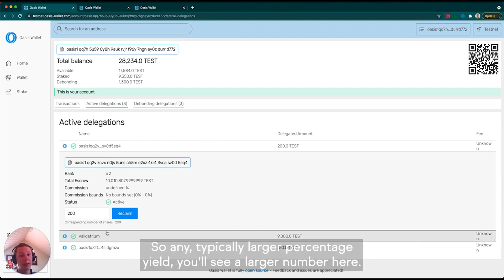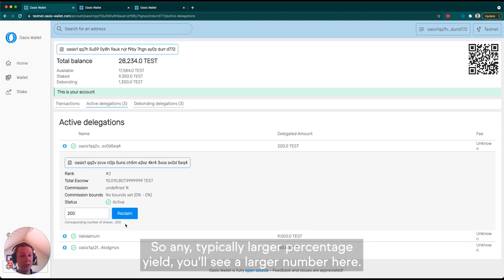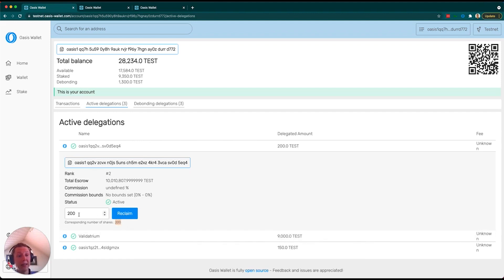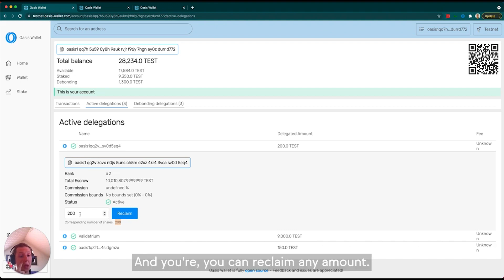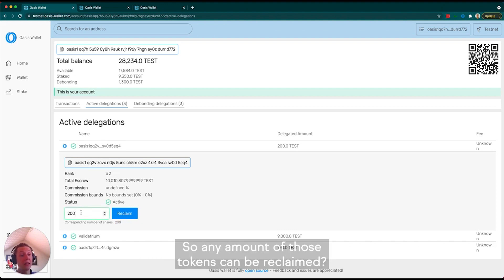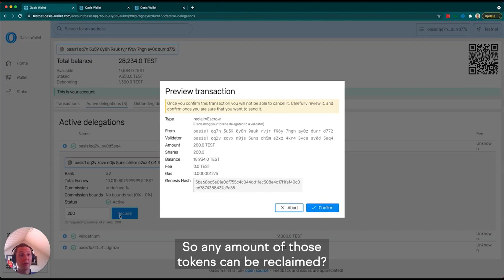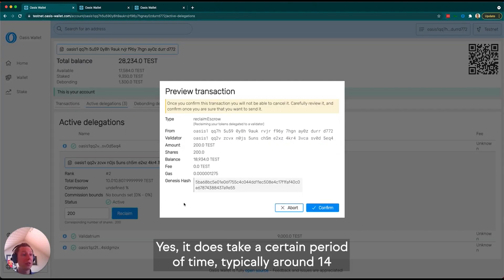Typically with a larger percentage, you'll see a larger number here, and you can reclaim any amount. Any amount of those tokens can be reclaimed. It does take a certain period of time.